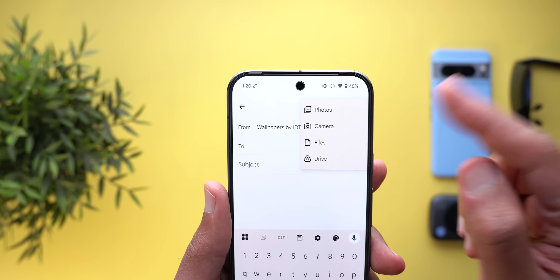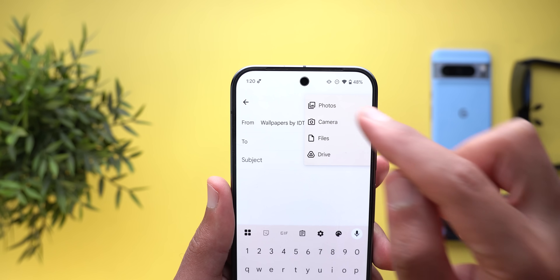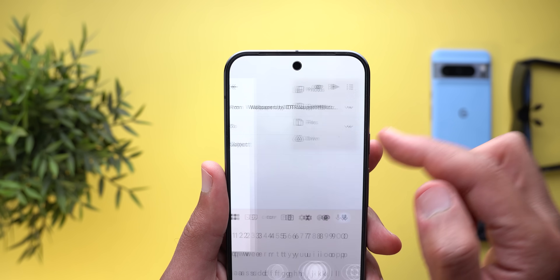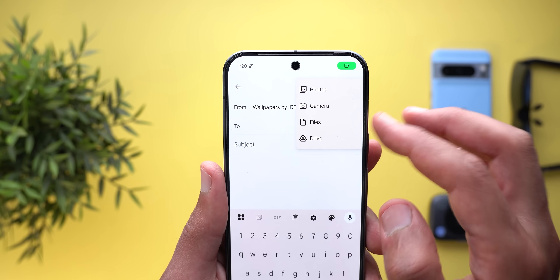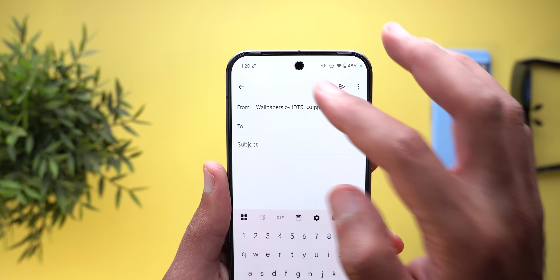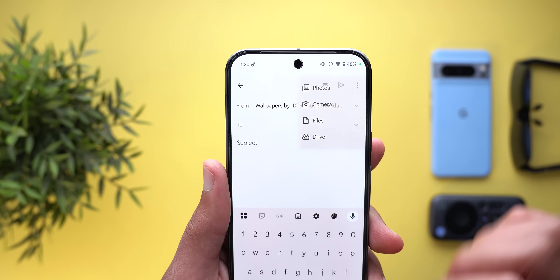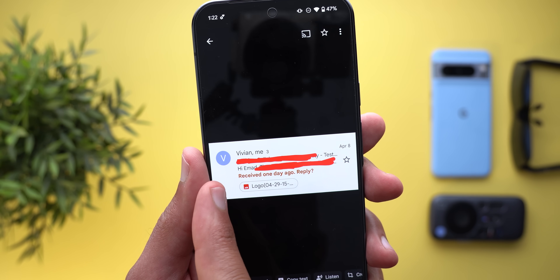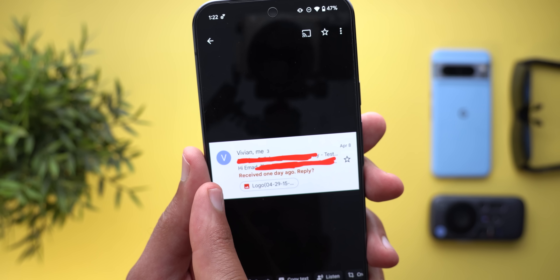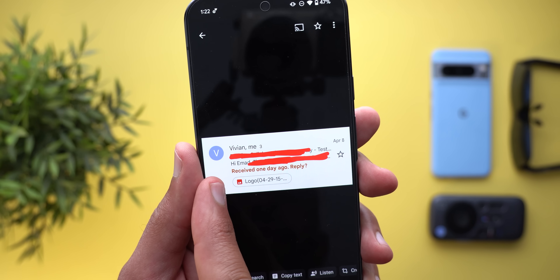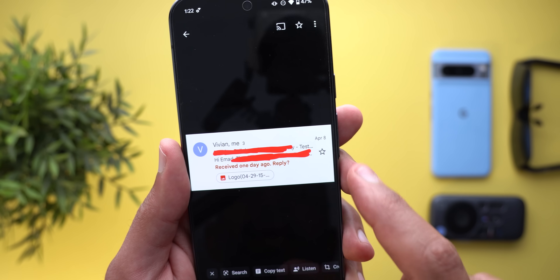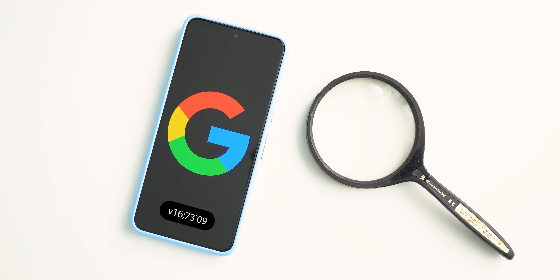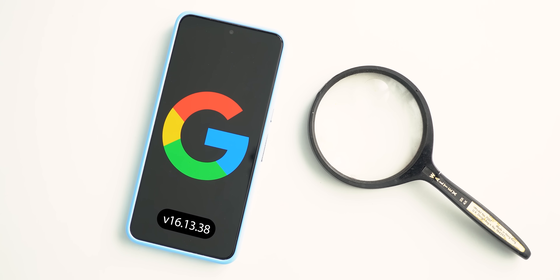Instead of one generic 'Attach File' option, you now have classifications: Photos, Camera, Google Files, and Google Drive. Lastly, I started seeing new reply reminders in the messages list — it says 'Received one day ago — reply' and it has a different color to stand out.